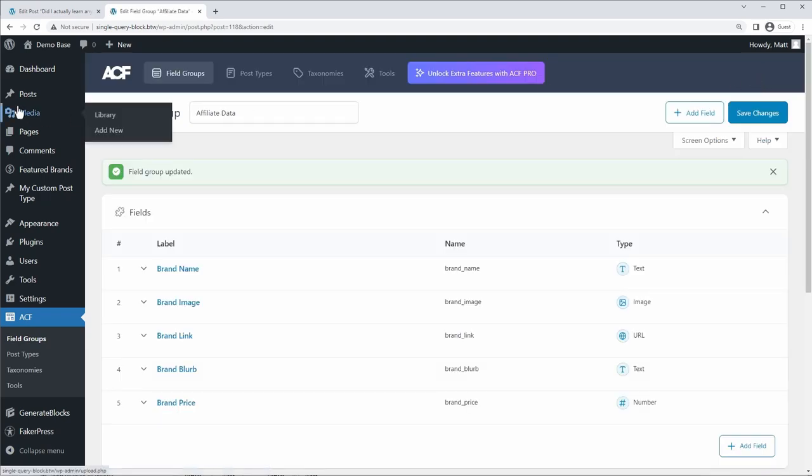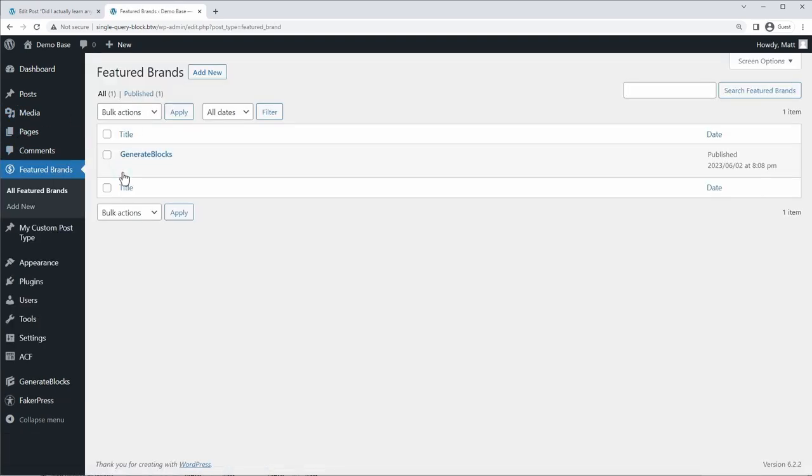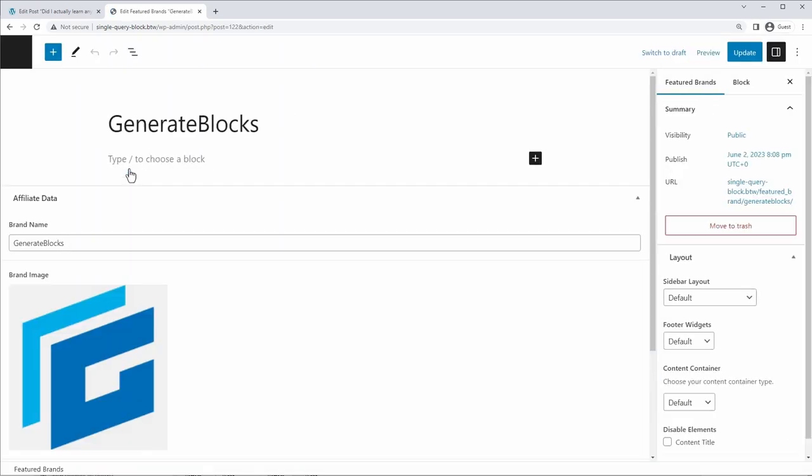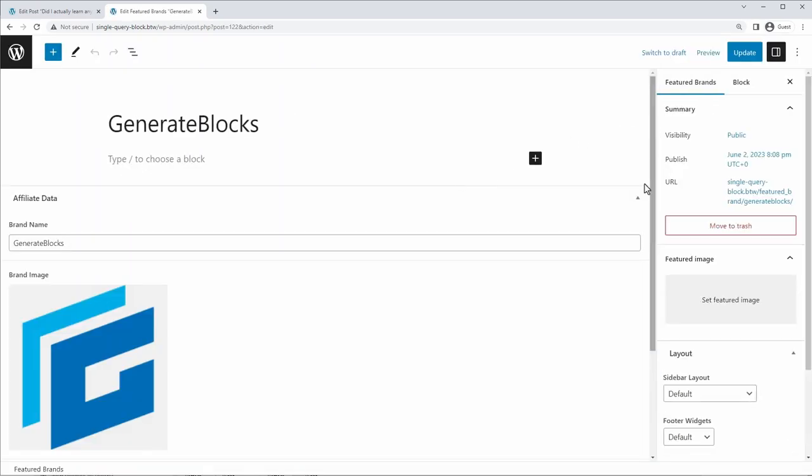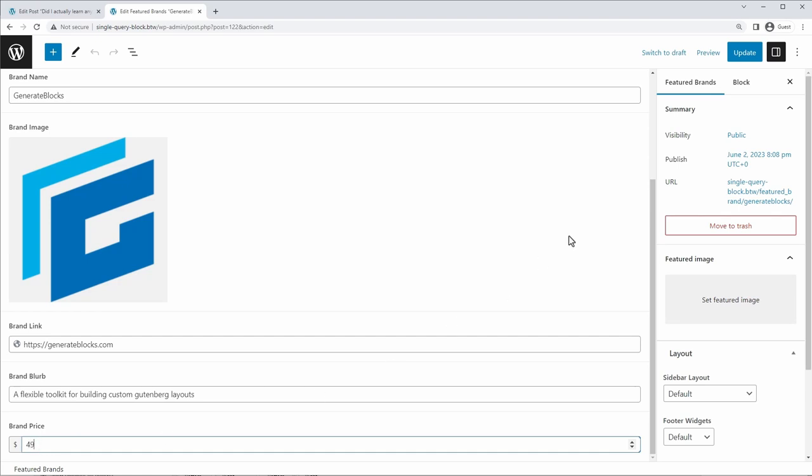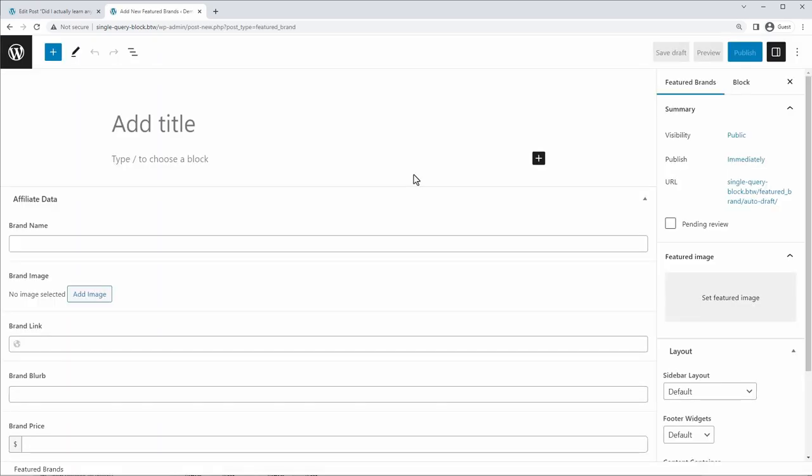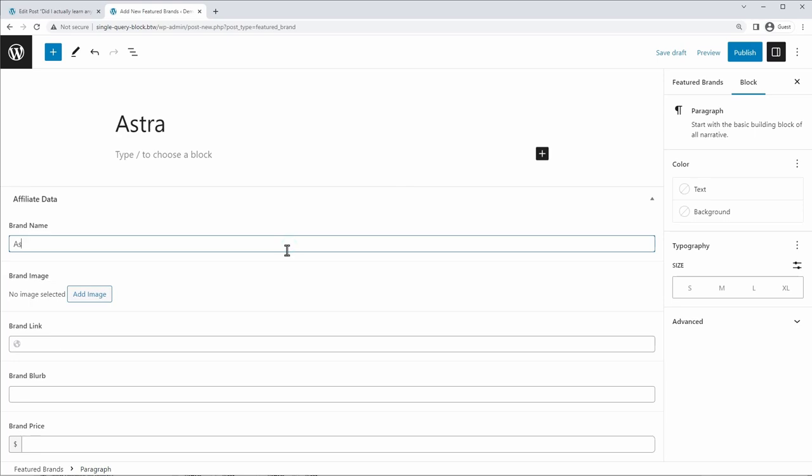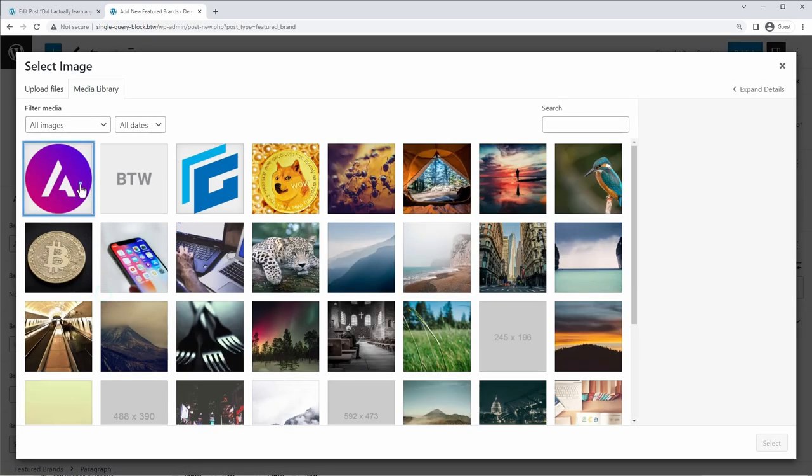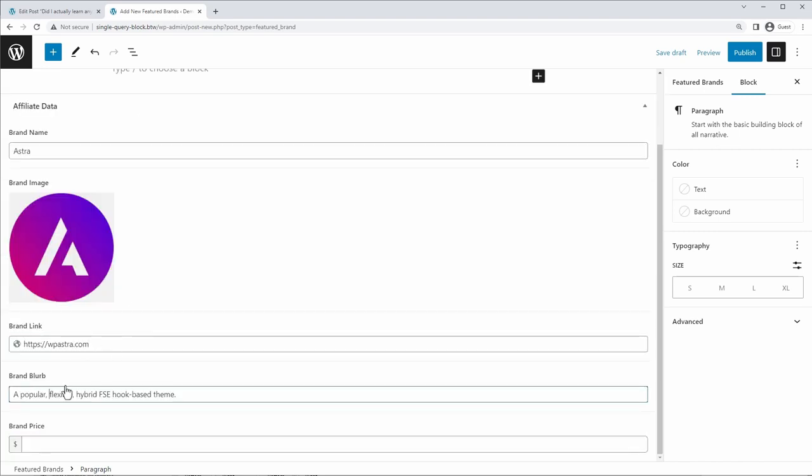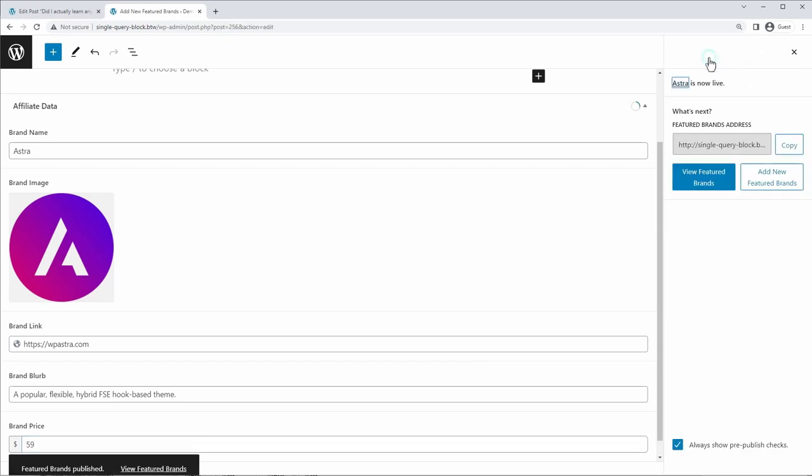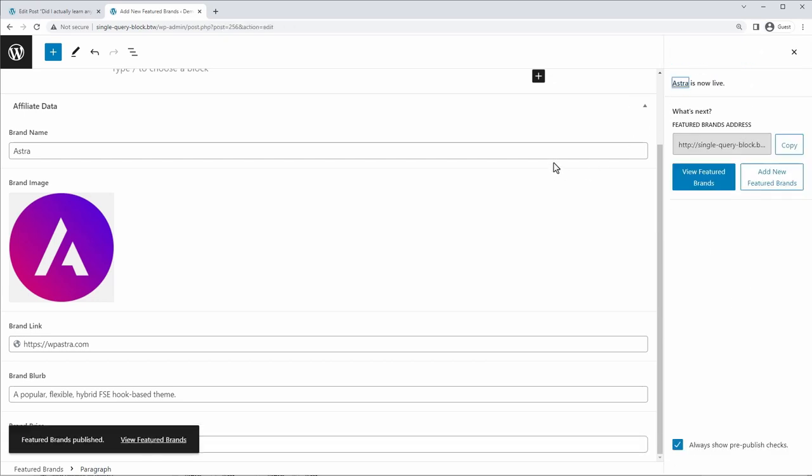And now if we go back to our featured brands, I'll go here and I click on edit on the one I already have created. And if I scroll down, you can see that we have our two new fields here. So I'll just paste in some content for that one. And we'll set a brand price of $49. I'll click update. And next, let's create a new custom post in this post type. So you can create an unlimited number of posts. I'm going to click add new featured brand. And we'll call this one Astra. Brand name is Astra. We'll add an image. Brand link. Add our blurb. We'll add a price. And click publish.